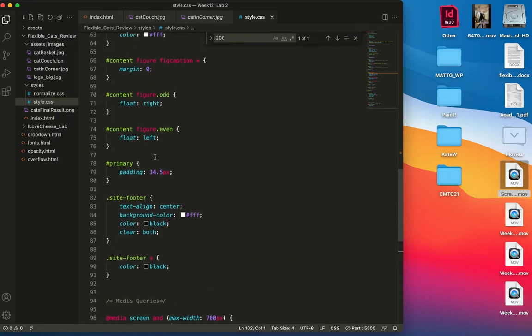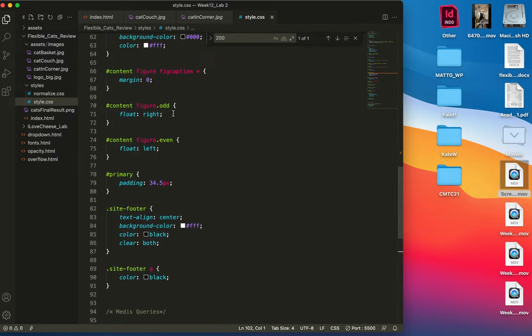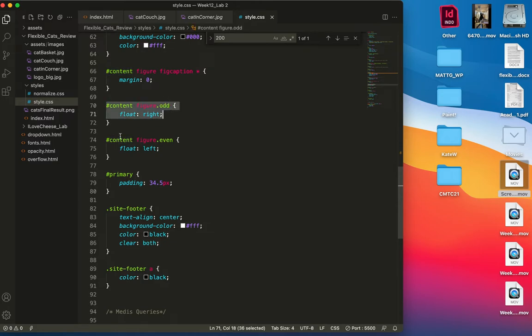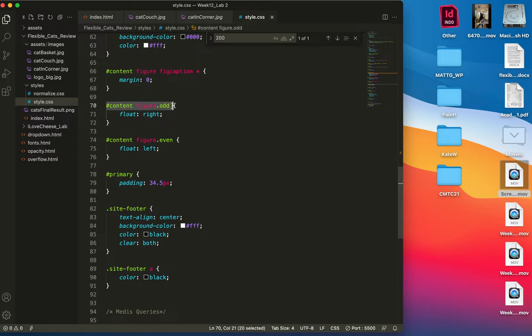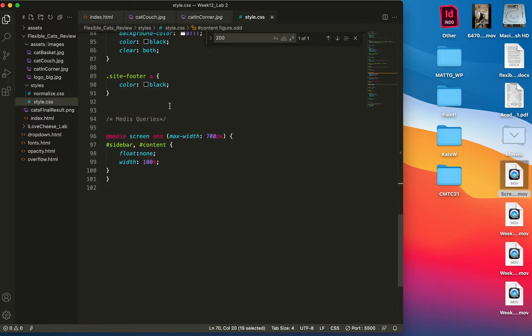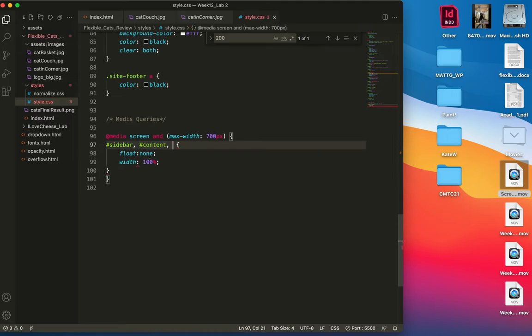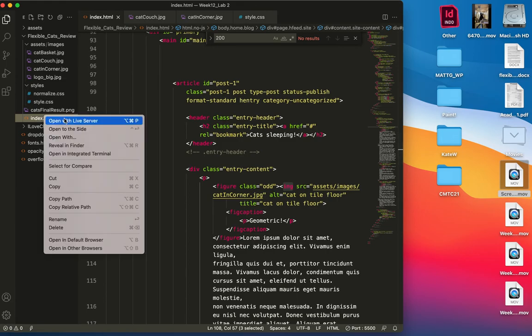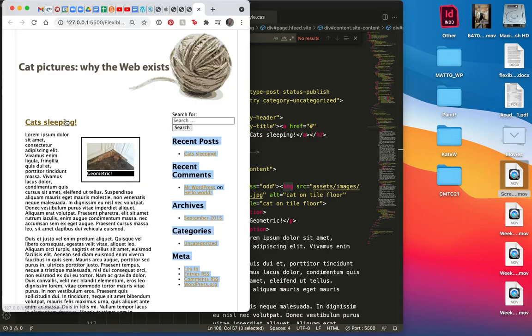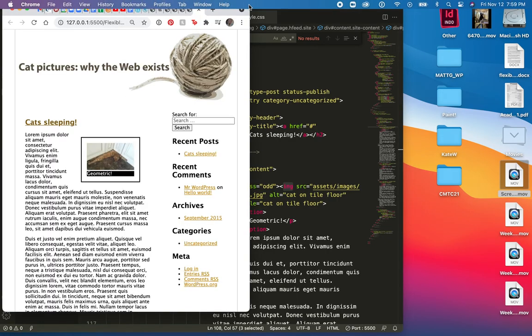I will look for these selectors. Content figure odd. That's a float right. And a content figure even is a float left. So I need to add these. I'll just actually copy it. Content figure odd. And I'm going to use my same selector here. So just put commas because these are multiple selectors. And I copied that twice and I'll just type even here. Let's do a save and take a look at it.